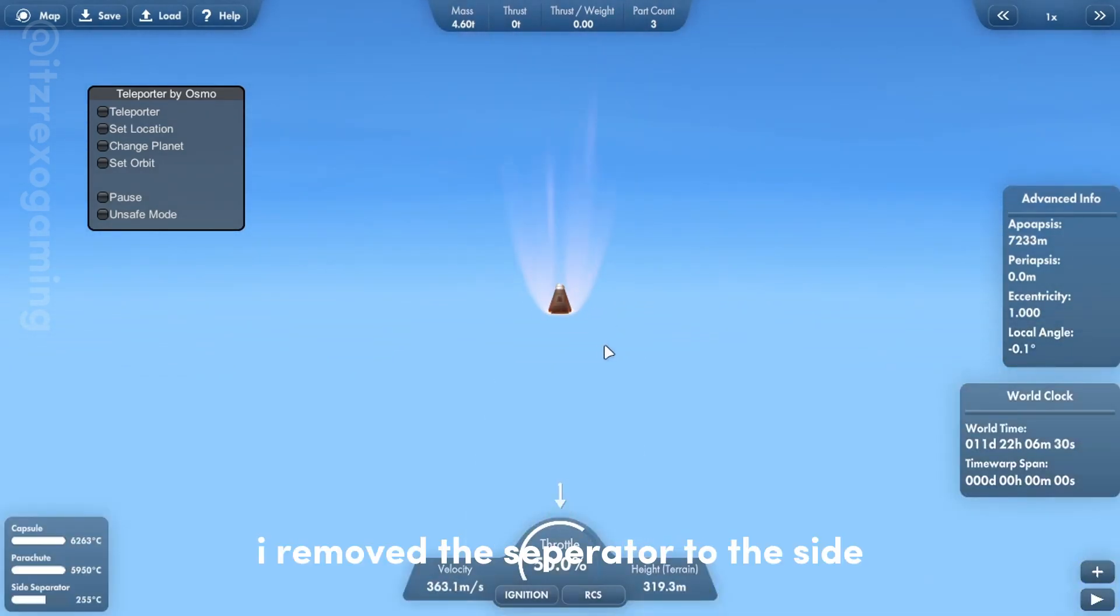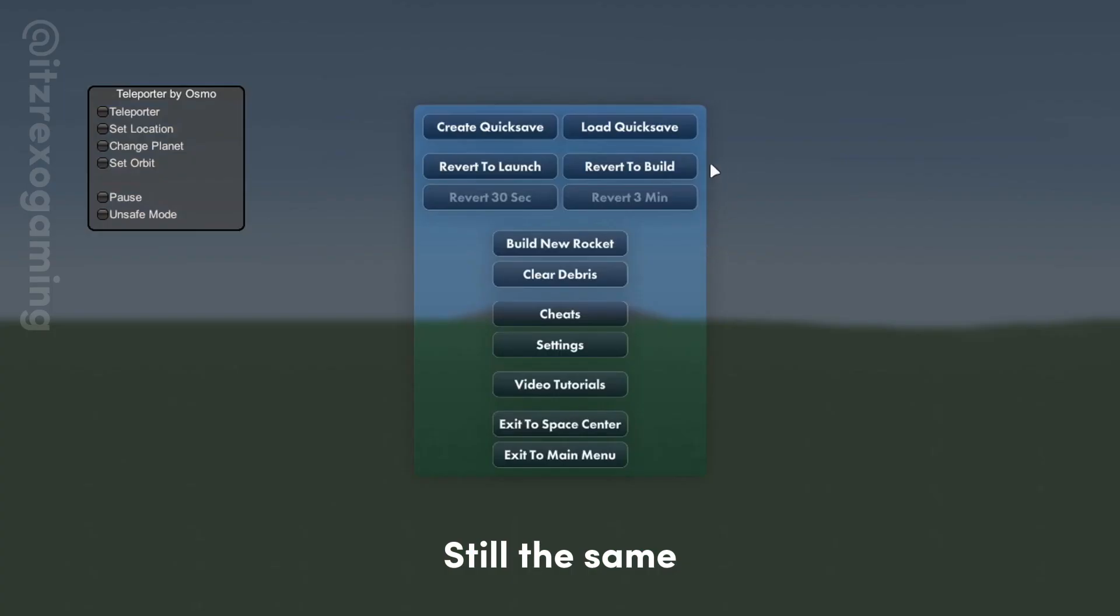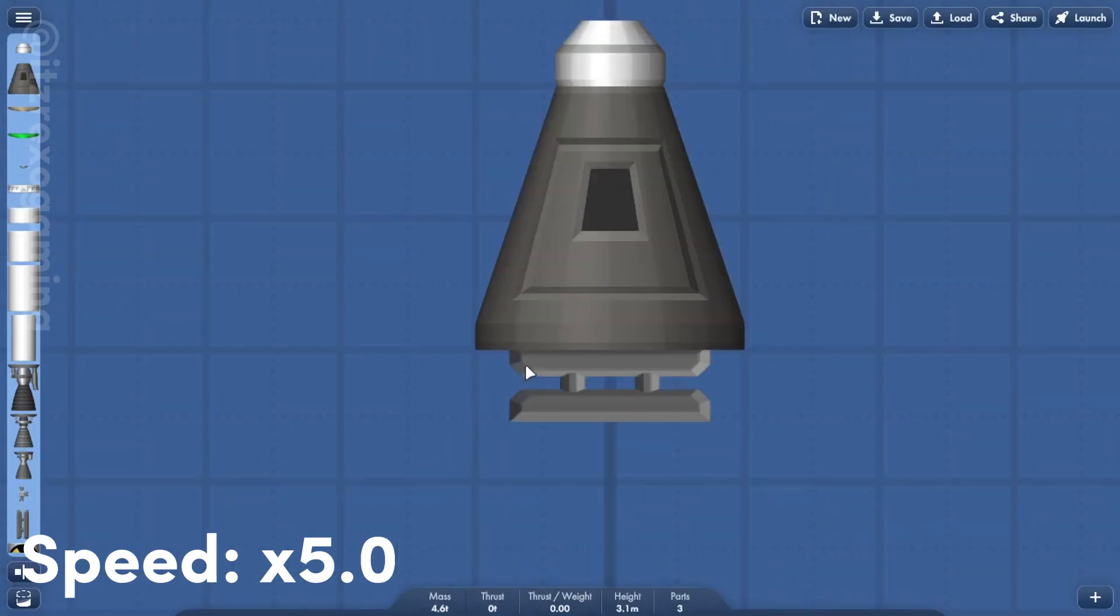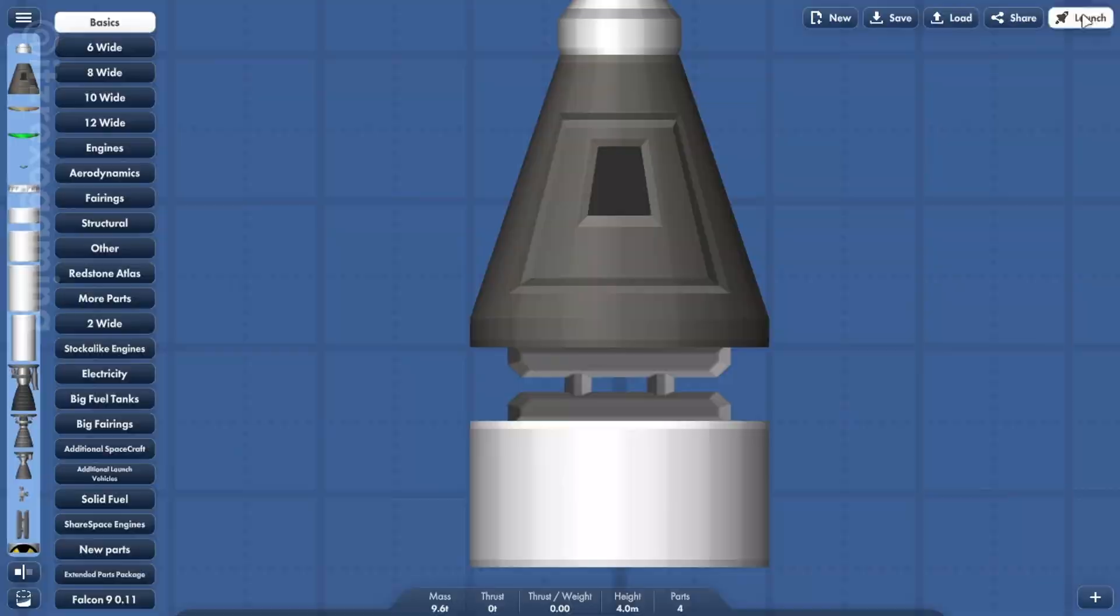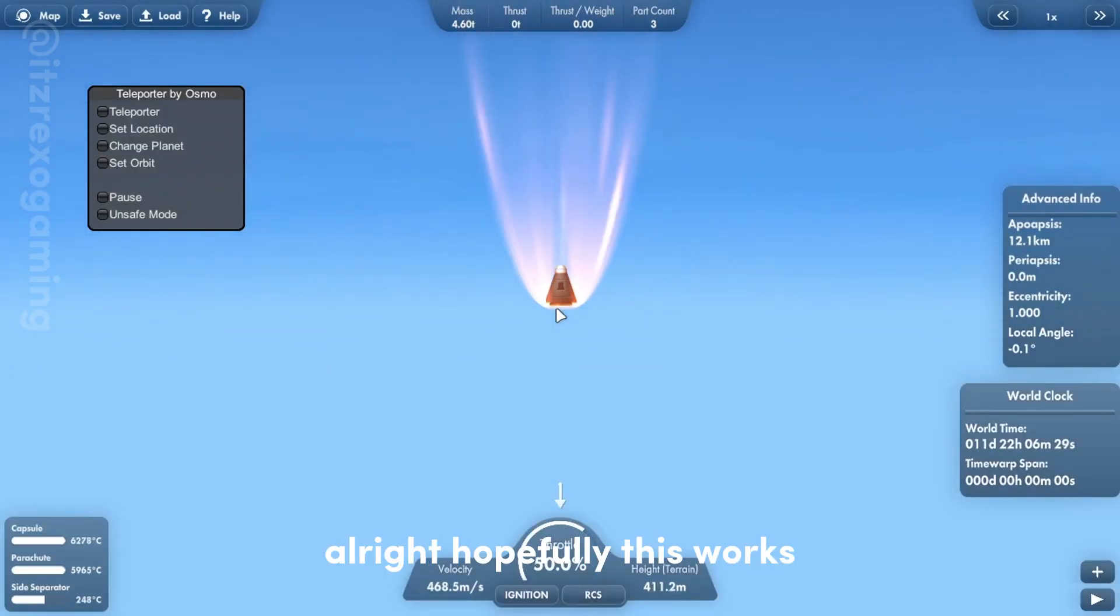I removed the separator to the side. Still the same. Alright, hopefully this works.